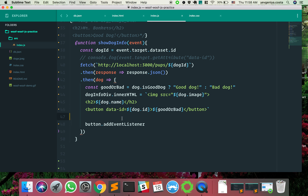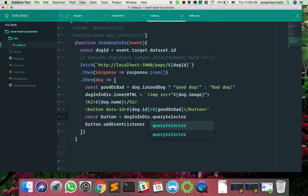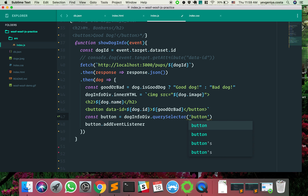There's going to be just one button on this dog-info div, so const button = dogInfoDiv.querySelector('button'). Let's console log it — we get this button with id 8, we get this button with id 10. This is a clever way to grab it. It would also work with document.querySelector targeting the dog-info space button selector.